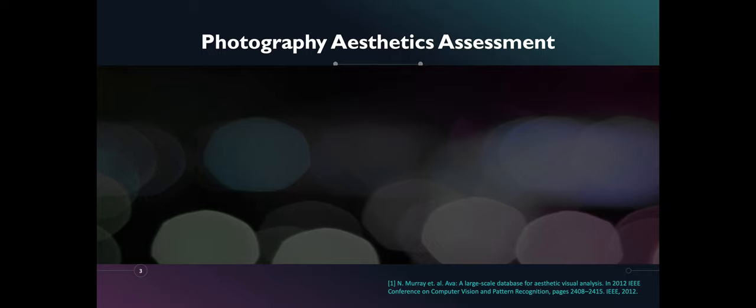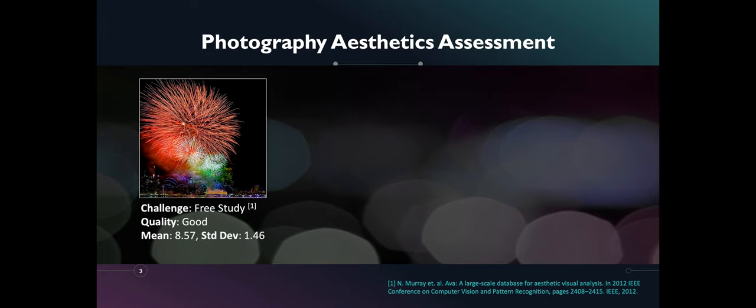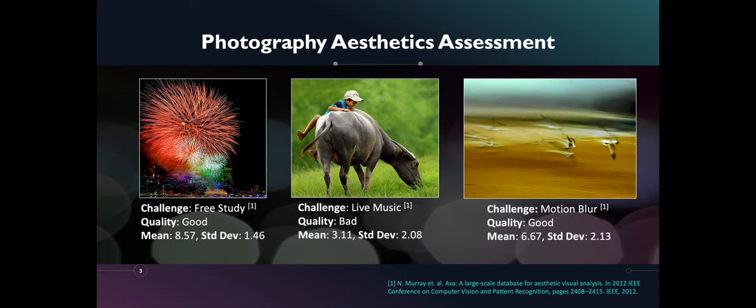Photography aesthetic assessment is a complex but interesting problem to automate. To showcase its complexity, I will show three example photos. These photos were submitted by photography enthusiasts on specific challenges and are rated by users in a scale of 1 to 10, 10 being the highest.